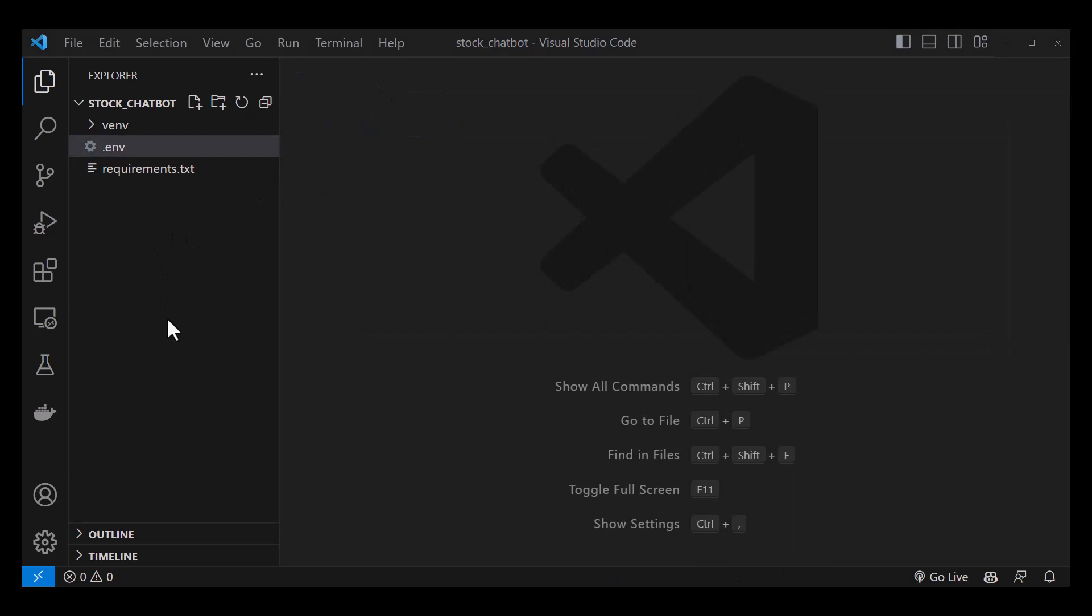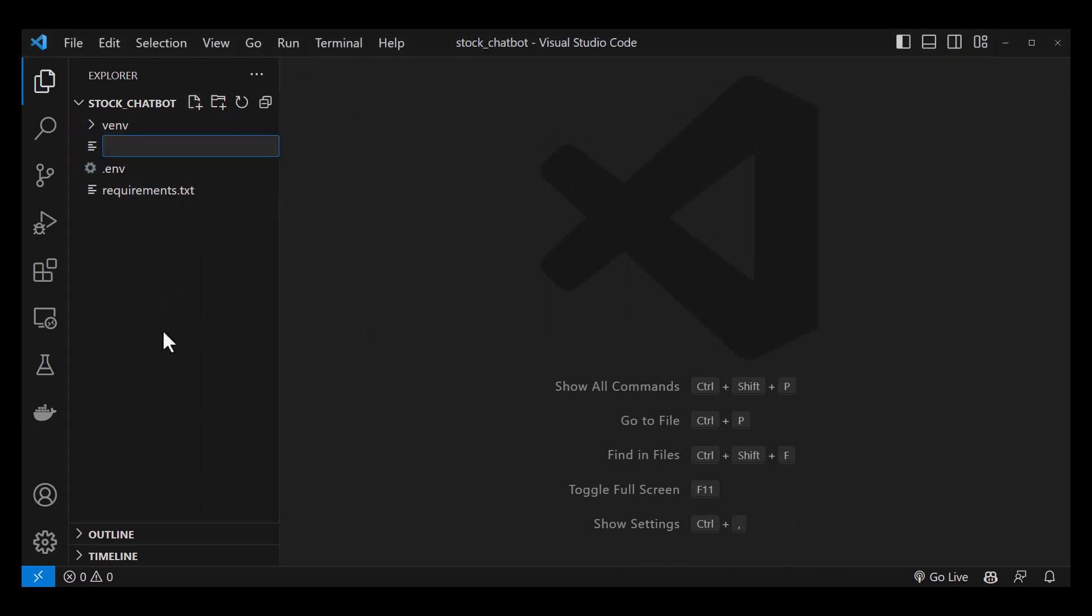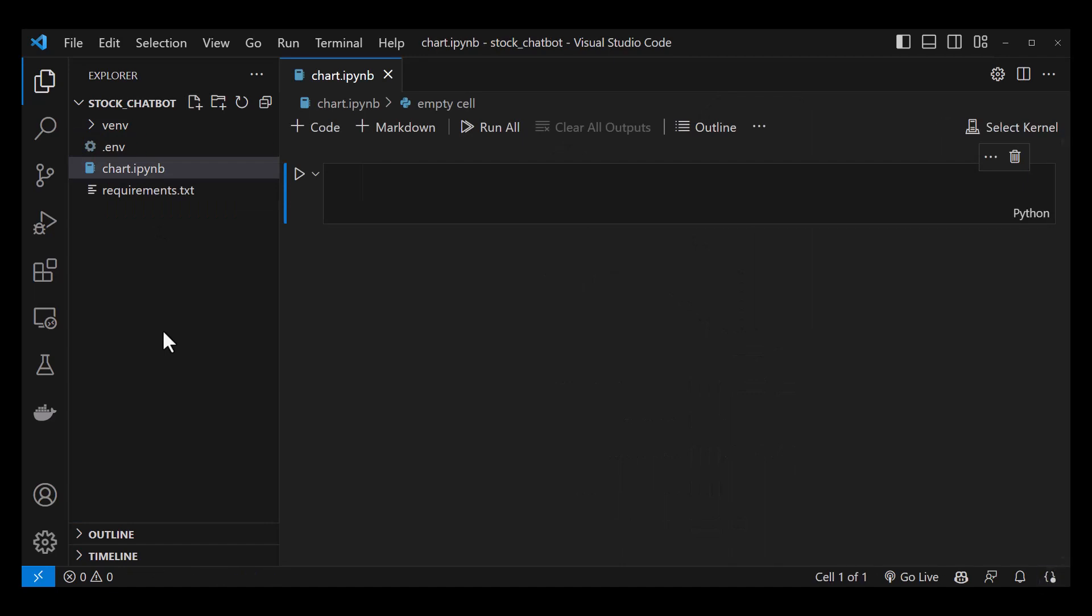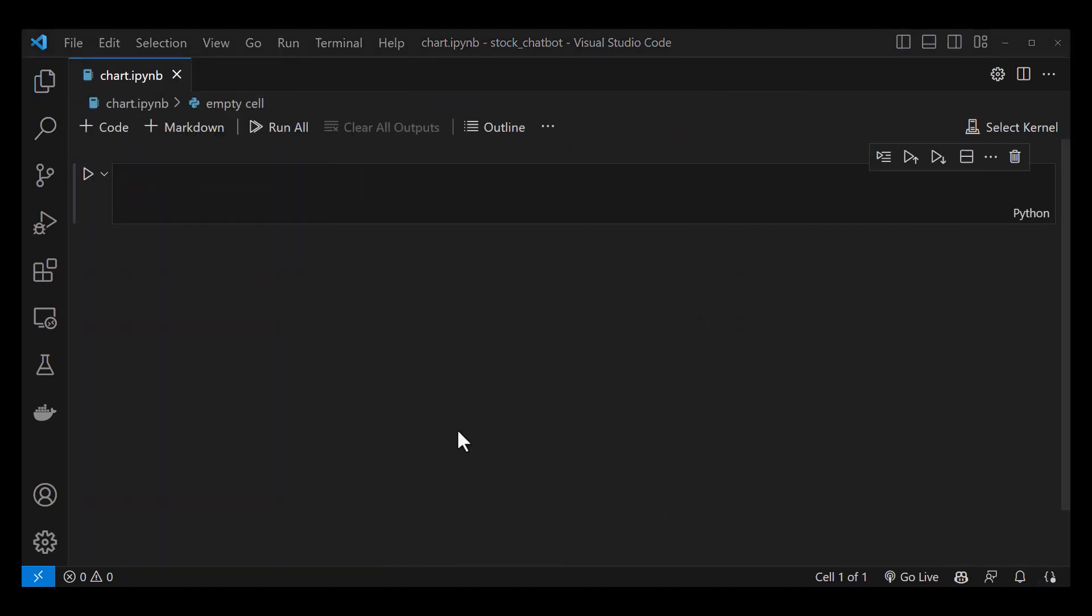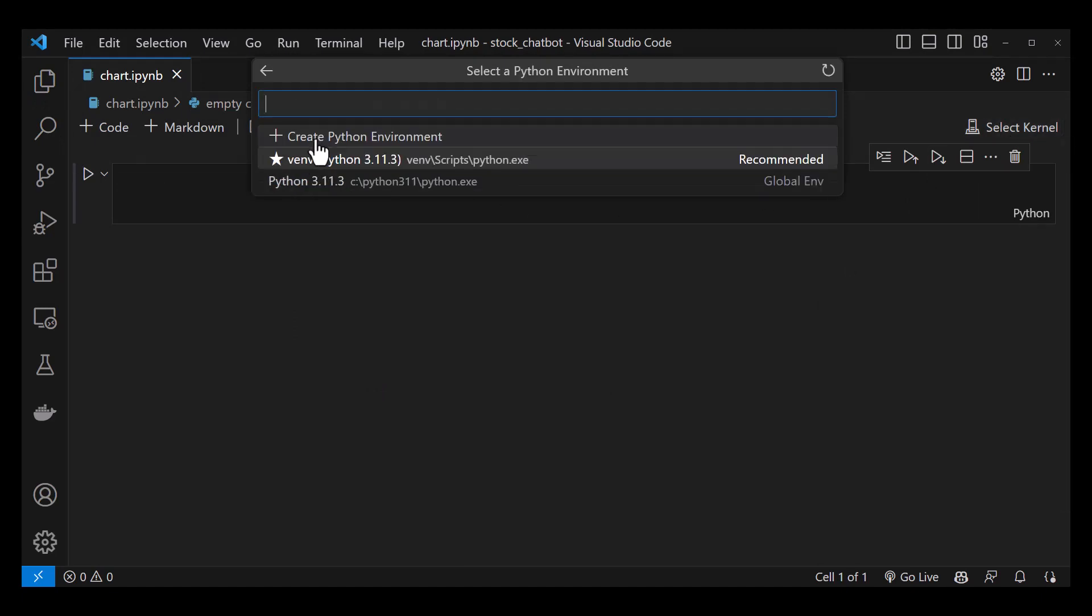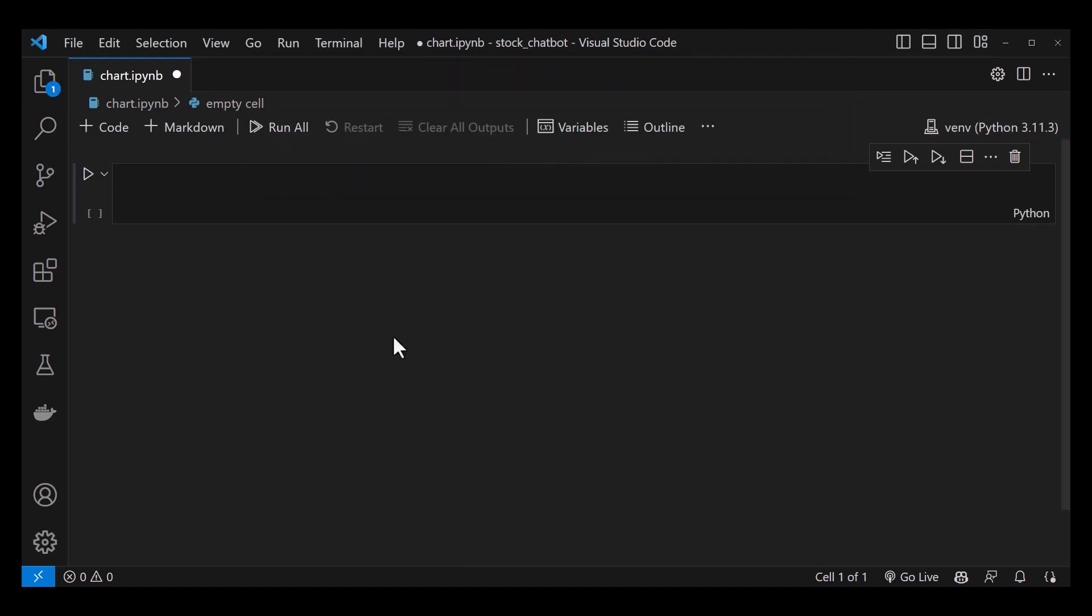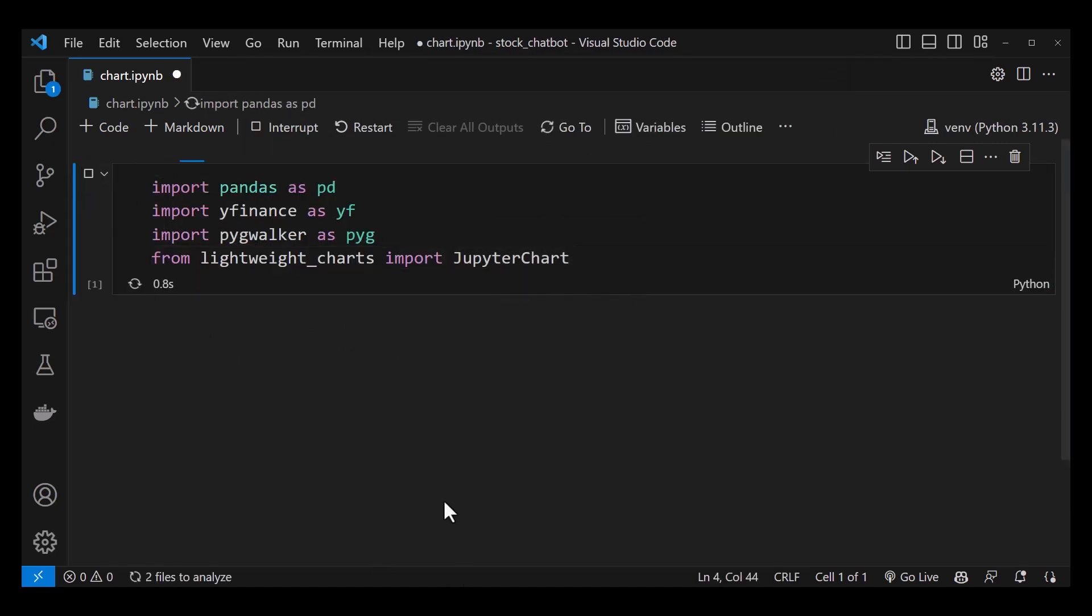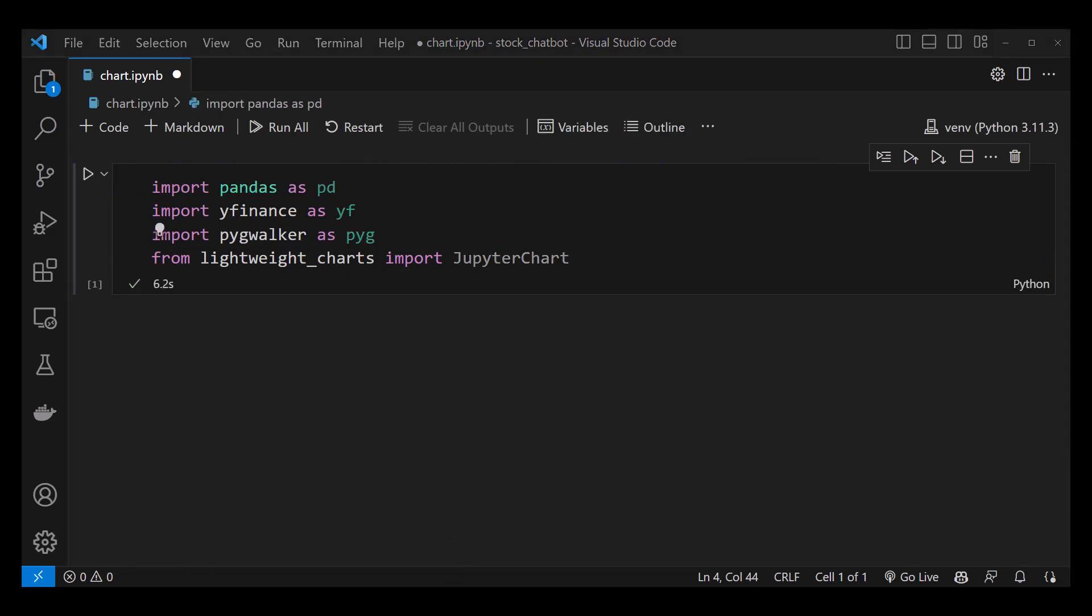Before we proceed with the main chatbot implementation, we will use a Jupyter notebook to visualize our chart and test our libraries. Before running the cells in our notebook, we must select a kernel. Here you can use our virtual environment. After selecting the kernel, we import some libraries, and from lightweight_charts, we import JupyterChart.